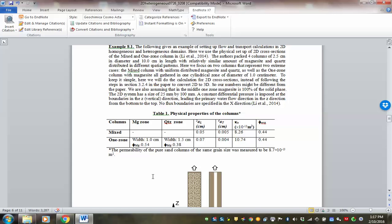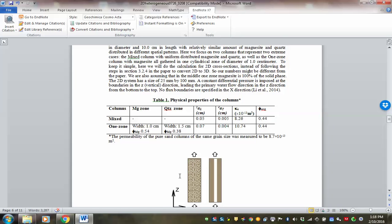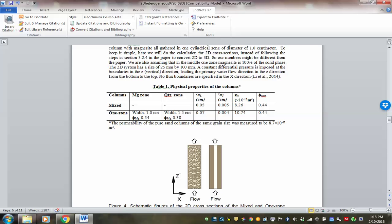One of my graduate students set up a suite of columns having almost the same total mass. The total mass consists of two minerals: one is magnesite, which is a reacting mineral, and the other is quartz, which is considered non-reactive — it dissolves so slowly that at the time scale we consider, it doesn't really matter.